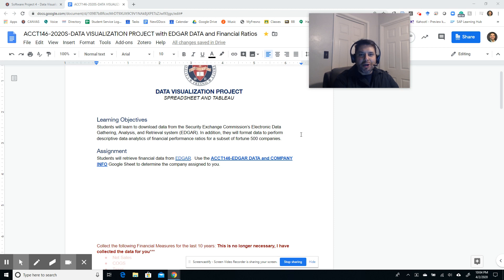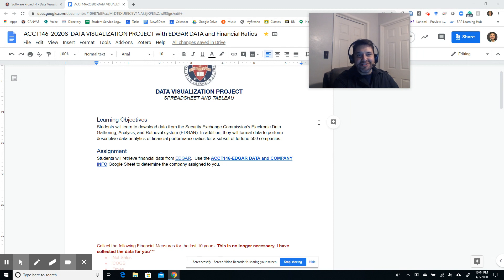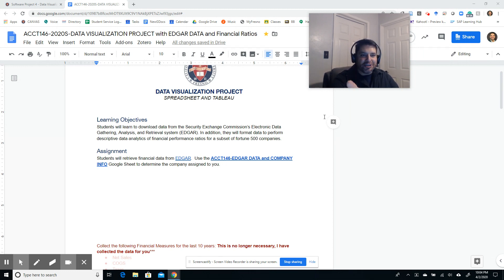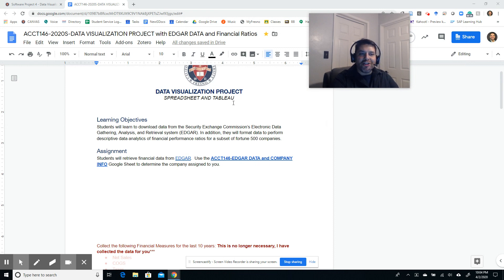Hello and welcome back to Accounting Information Systems and Controls, ACCT 146, for those of you that are wondering. My name is Fernando Parra, just in case you didn't know. I am going to go over our data visualization project today.